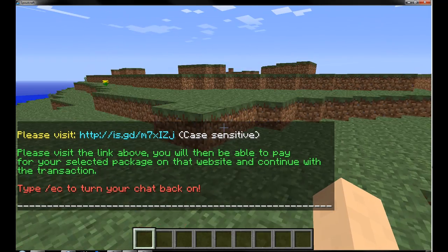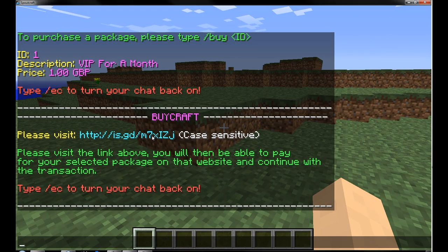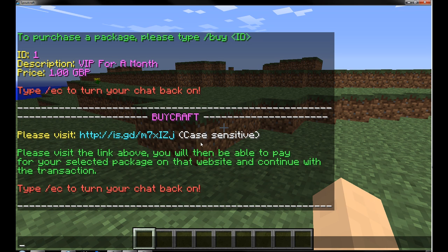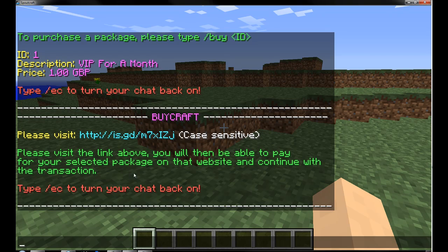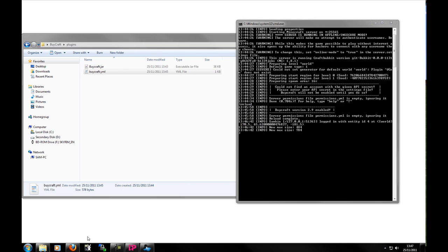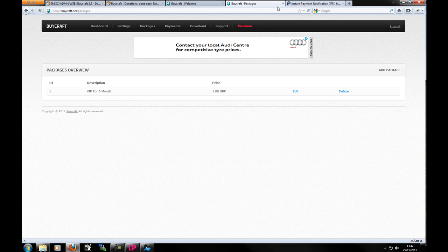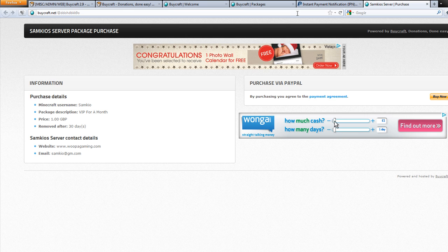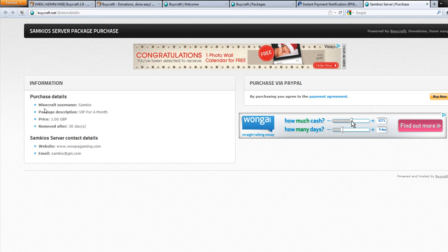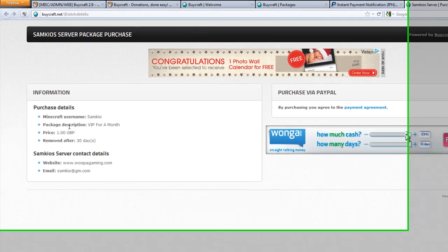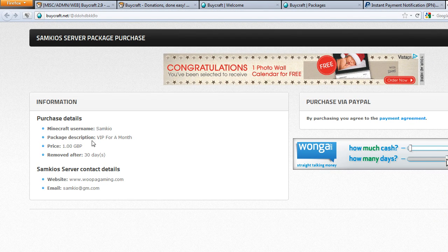And there we go. So it says please visit the link above and then we can pay for your transaction. So let's go to that link above. So it was is.gd slash M7XJ. Now this link will expire after so much time. Okay. So there we go. We can see our details. So my Minecraft username Samkyo will descend, my name in-game. Package description VIP for a month. Price a pound. It's removed after 30 days. And there is also the contact details that we put in earlier on the website and the email.